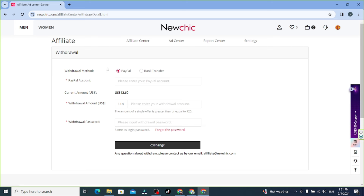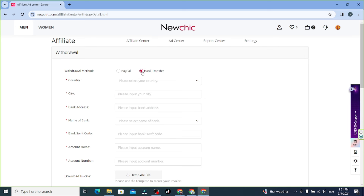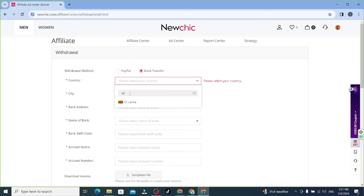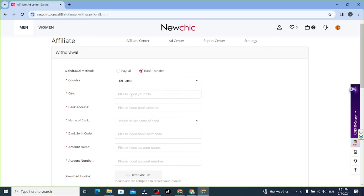You can use bank transfer. You can use a Sri Lanka account, a US account, or a UK account. You can select the bank, the city, and the bank address. This is a bank code and address.